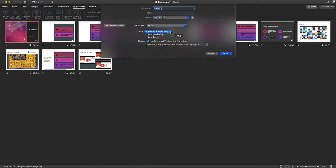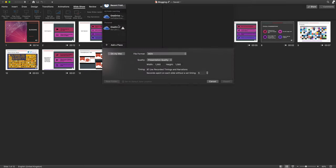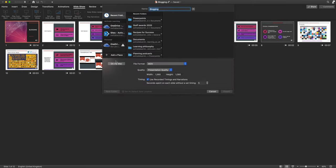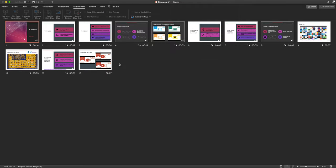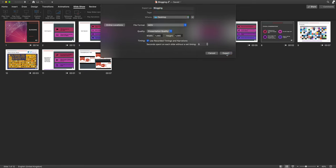I can then alter the quality, say to internet quality or presentation quality. I'm going to change the location from being online to being on my Mac. And then I can hit export.